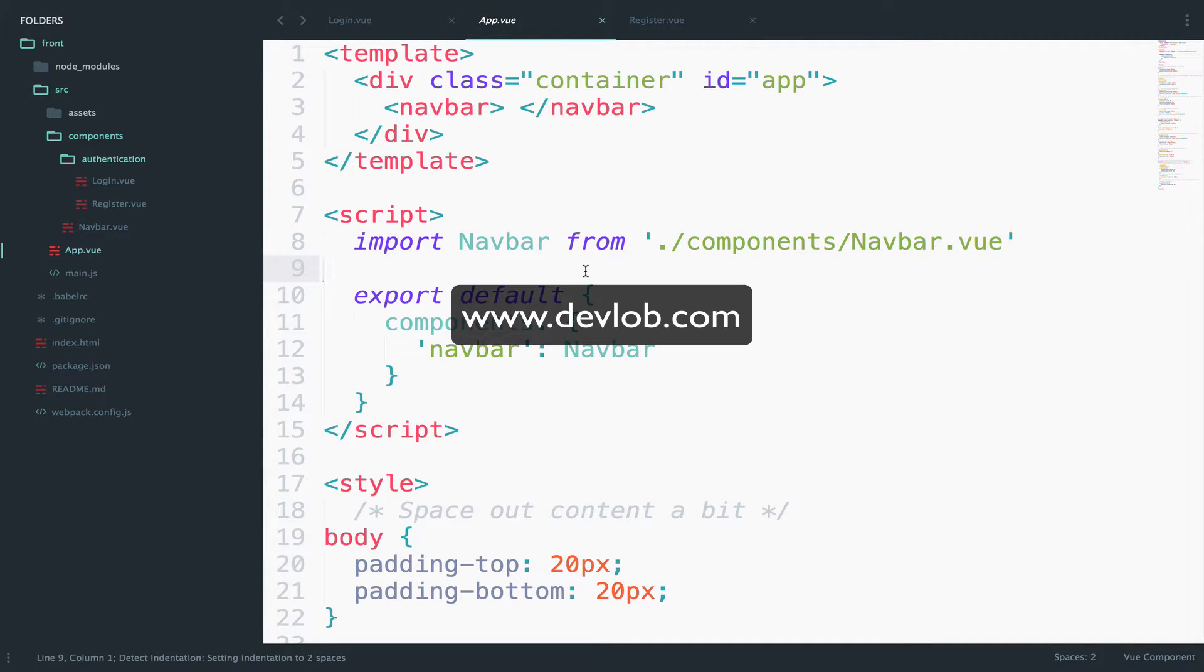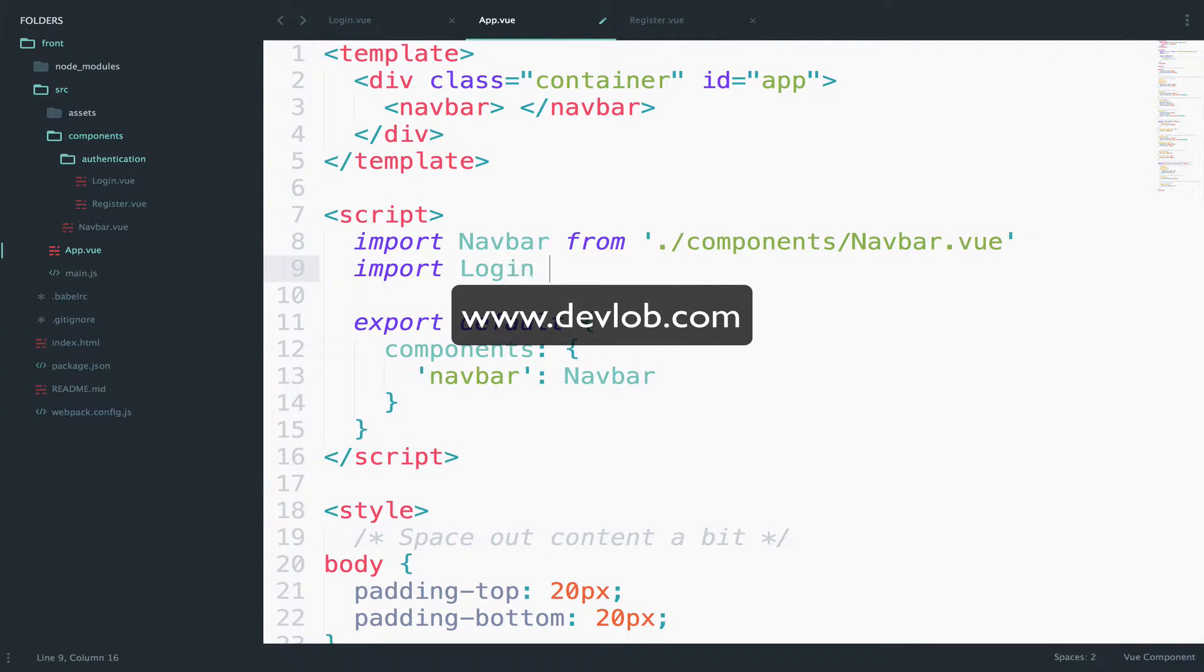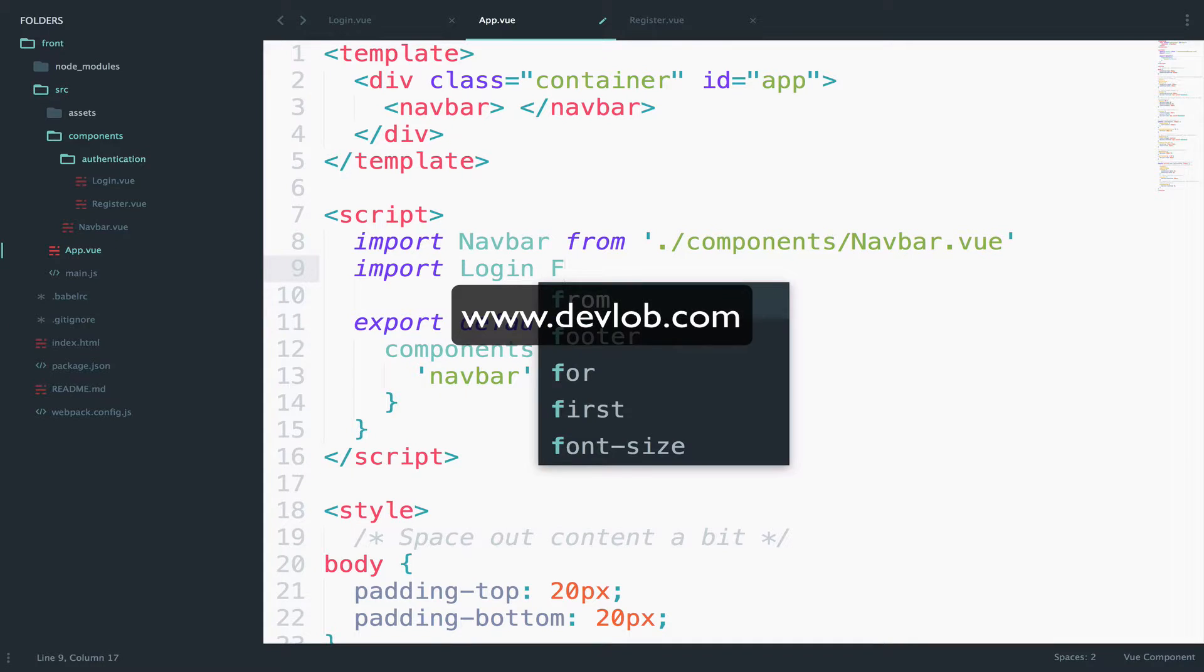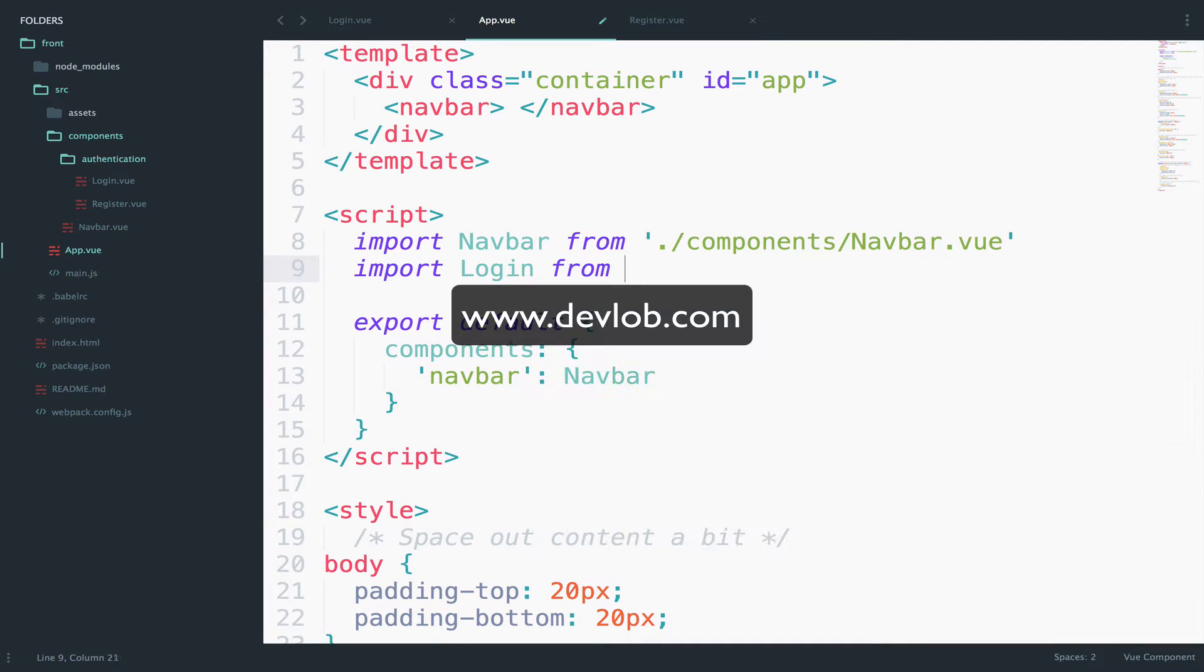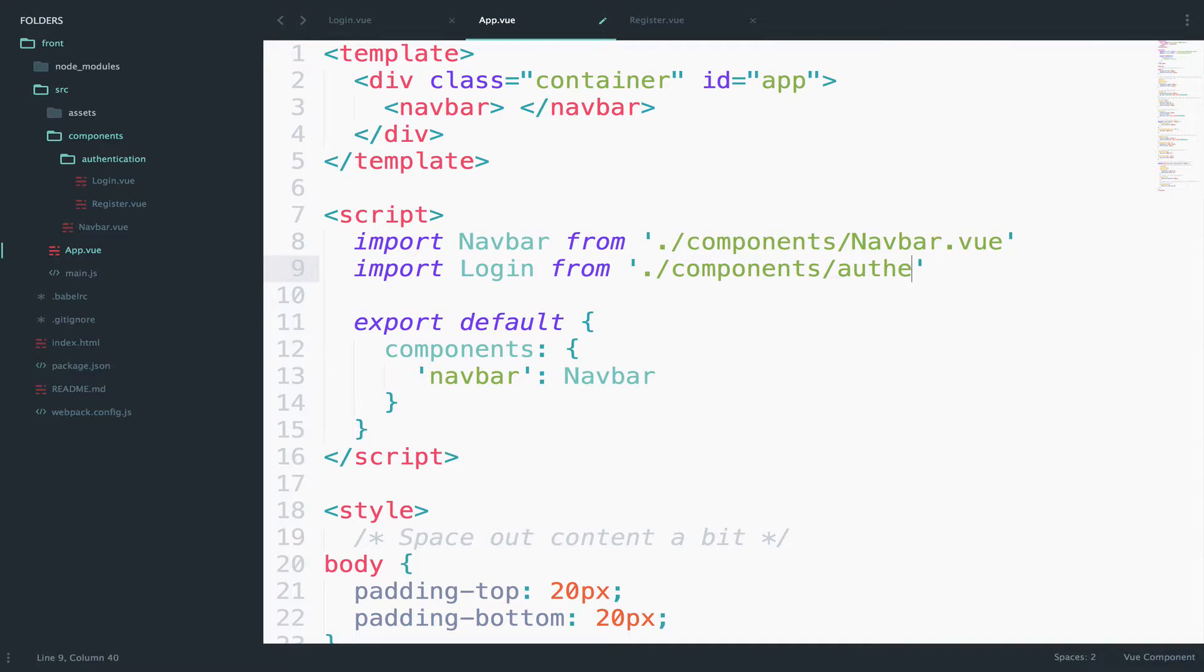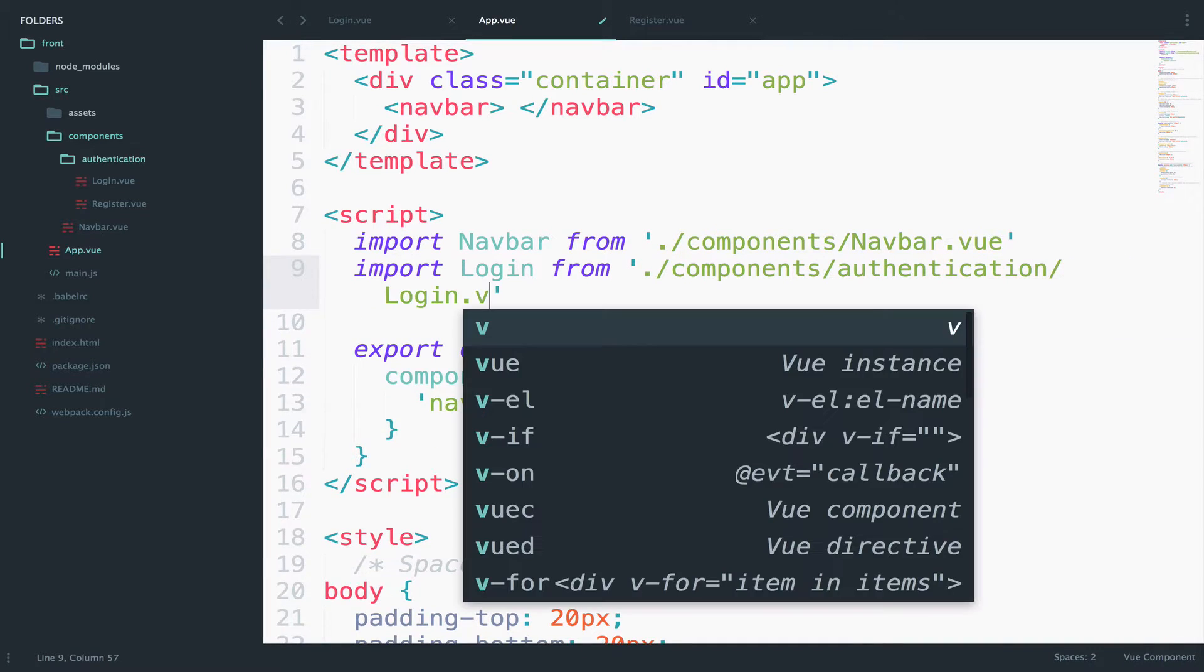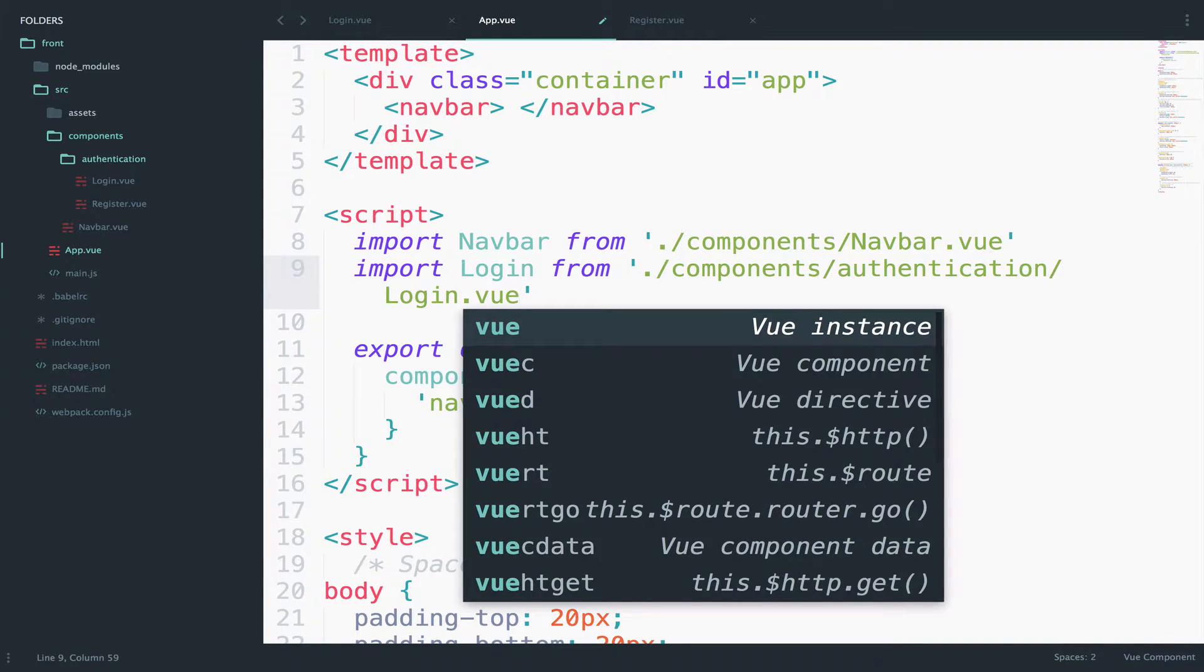So to use it we first have to import it. Import and I will name this login from the location is components and then authentication login.view.